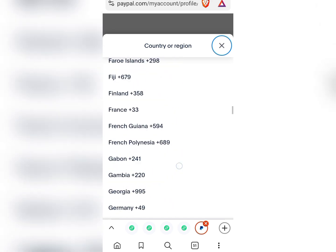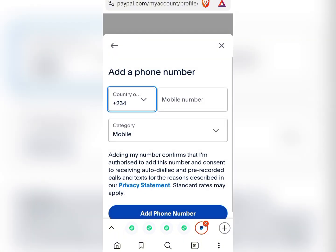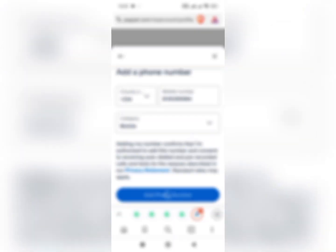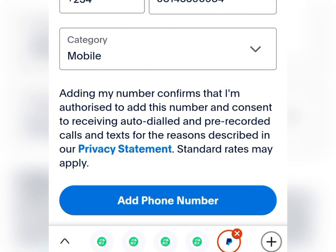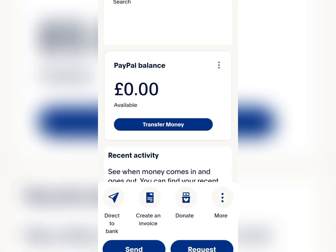We are adding a Nigerian mobile number and we are selecting the Nigerian country code. We are going to be adding our Nigerian mobile number. We have successfully added a Nigerian mobile number, and now we need to confirm it.